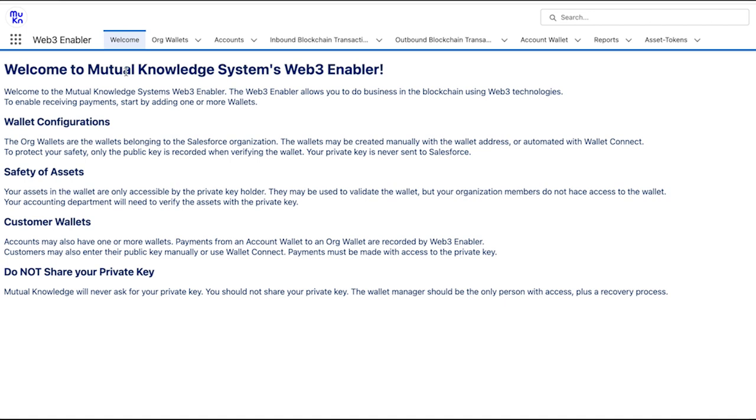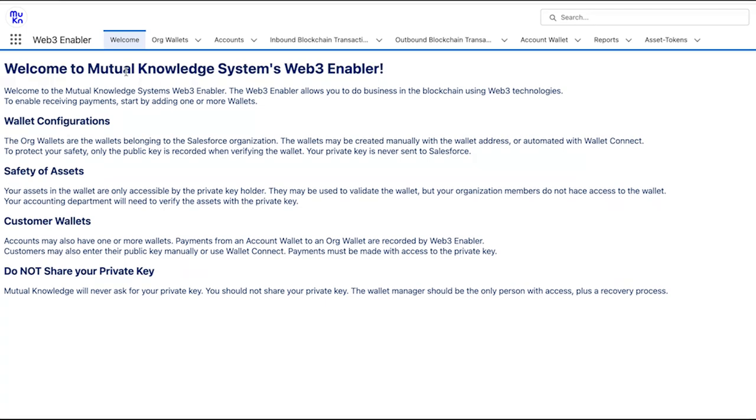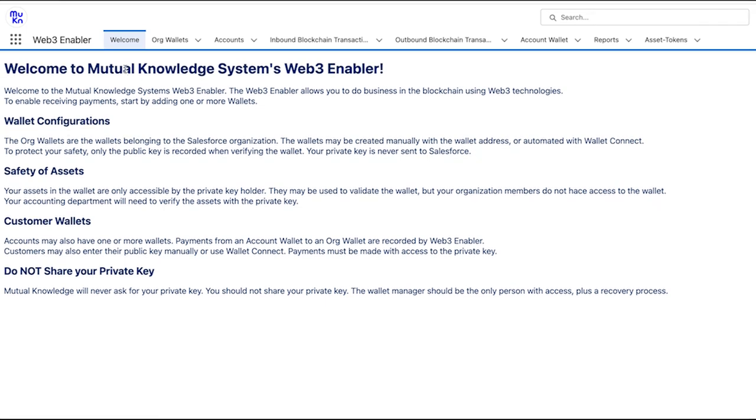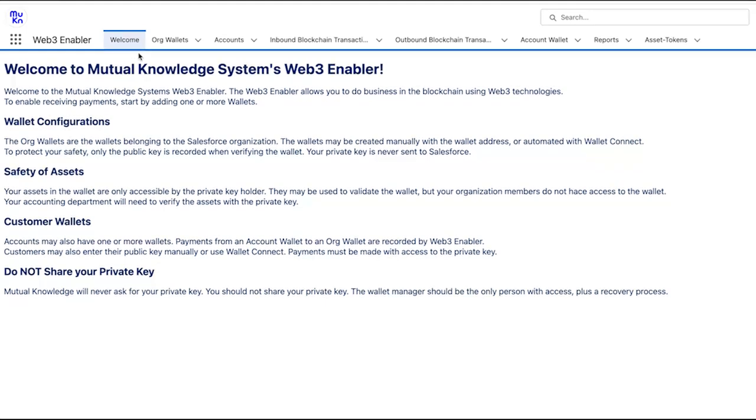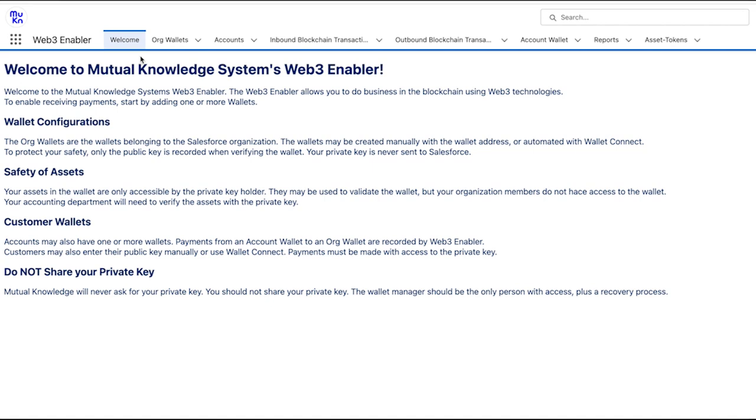And at last, inbound and outbound transactions. This displays information about all the blockchain transactions. Here are stored both chain data, only manageable by the integration users, and transaction data, which is editable by users with the Web3 enabler admin permission, in case you need to manually handle exceptions.